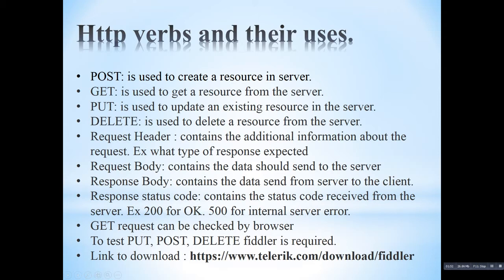Get request can be checked by browser. But put, post and delete, these three methods we are going to test in Fiddler. So you can also install the Fiddler by going to this link, Telerik.com download Fiddler. Then you can also see the HTTP traffic on your system.